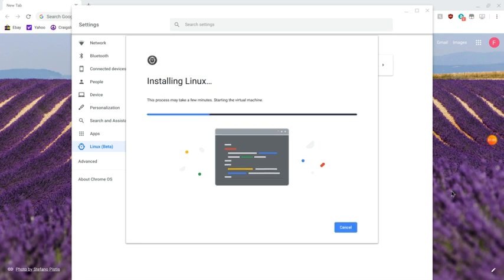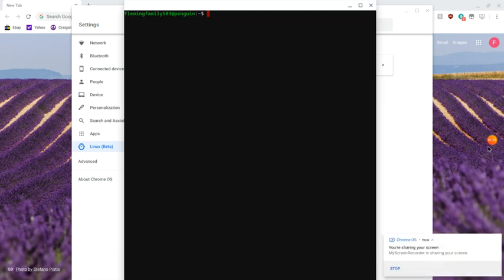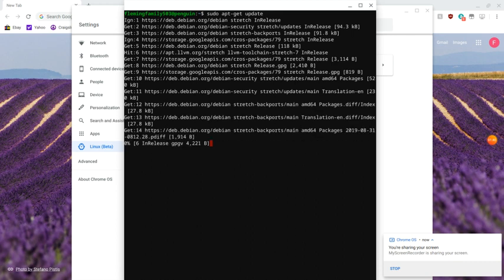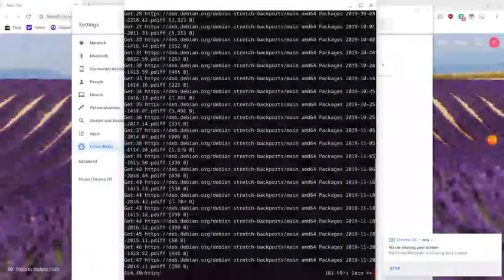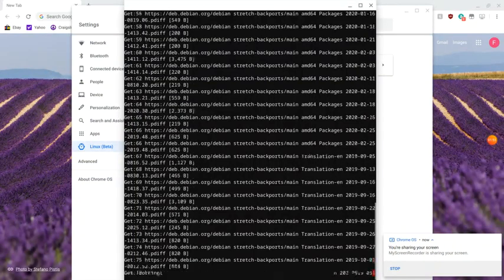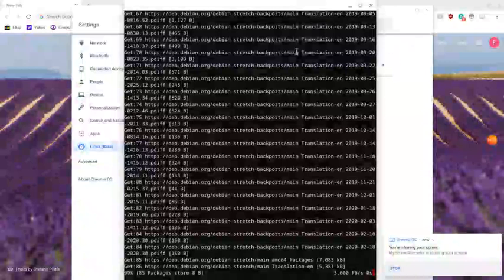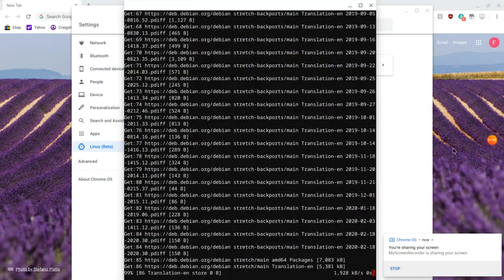Go down to Install and press Install. Give this a few seconds — it's going to finish in a couple seconds, it's just installing Linux Beta itself. As soon as Linux Beta has installed, it will bring up a terminal. In that terminal, type in: sudo apt-get update, then press Enter. This will get you all the updates, security patches, and everything your Linux system needs to run smoothly. Wait for this to finish.